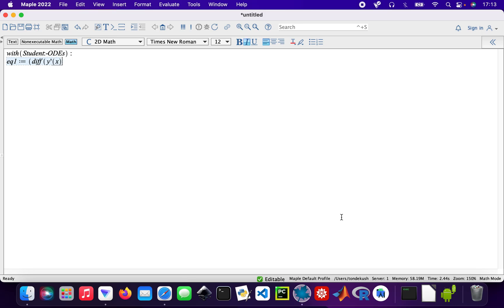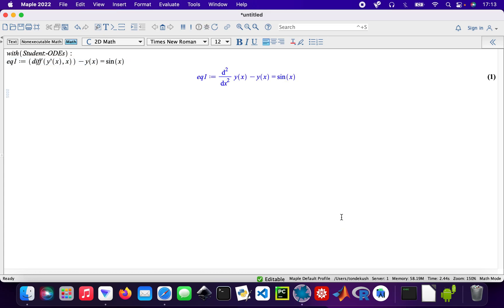minus y of x equals sine x. That's my first second-order ODE.